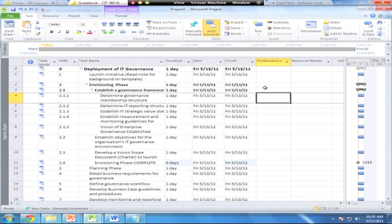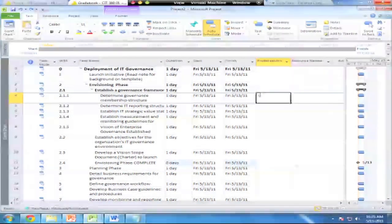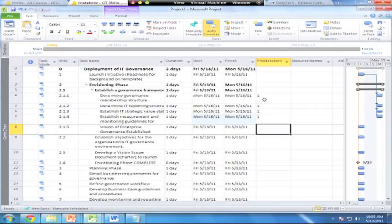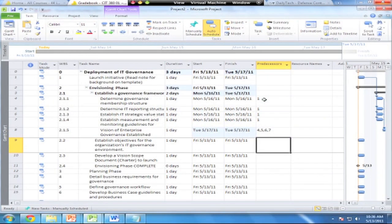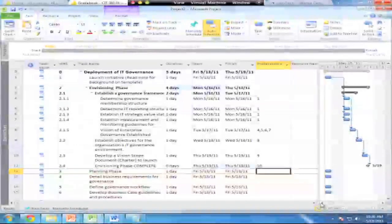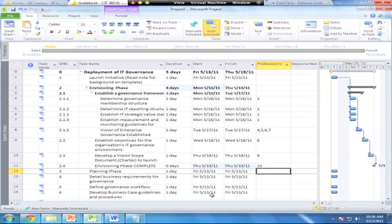Now let's go set up our predecessors. We're going to assign a predecessor of 1 to the first four tasks, then tasks 4, 5, 6, and 7 for the next one, followed by 8, 9, and 10. Now you'll see the Gantt chart view has updated to show how those tasks flow one right into the other in a waterfall kind of model. That takes care of predecessors. Next, we need to deal with resources.